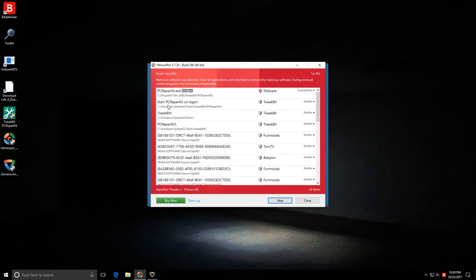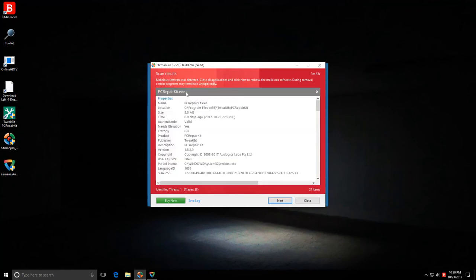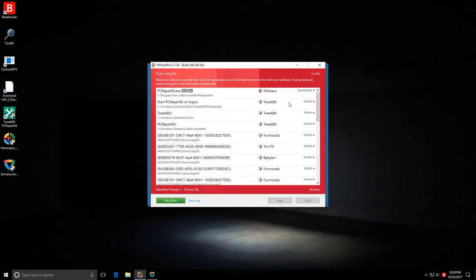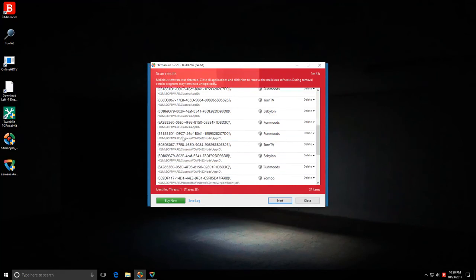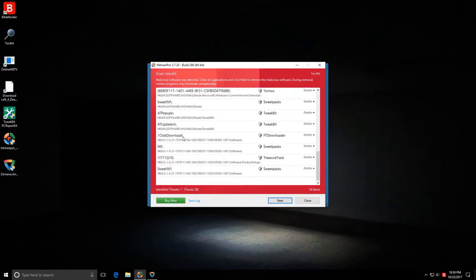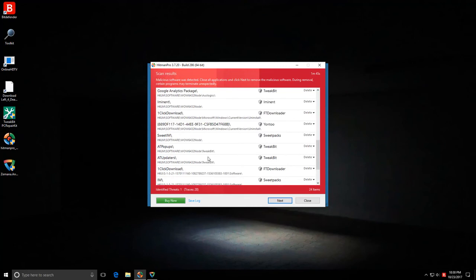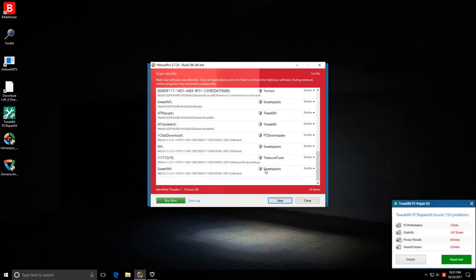However, Hitman Pro has found a lot of adware. So the first thing, PC RepairKit, this one is active and it's classified as malware. Tweak bit, so this is definitely a PUP. Then we have some of the tasks under it, associated registry keys and there's a lot of these. So, no major infections, but we do have some annoying PUPs installed.